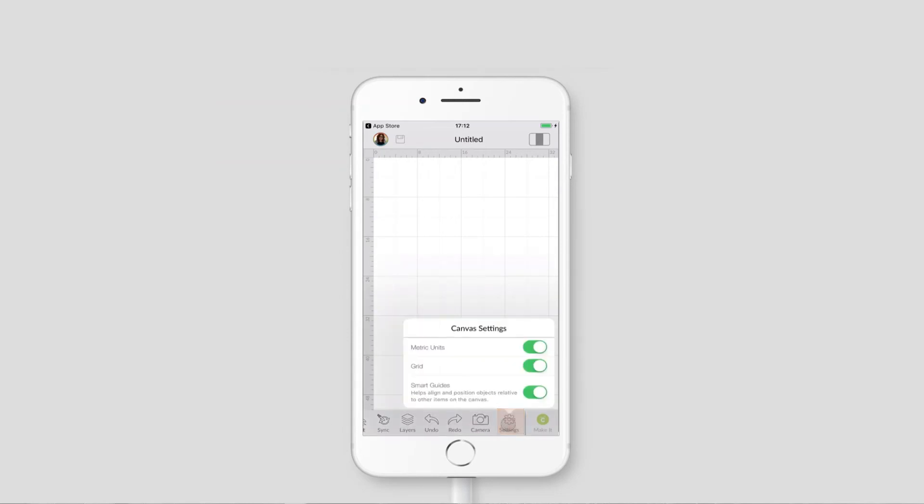If you press into that you get the option to turn the grid on and off. If you just toggle the button you can see the grid is disappearing. If I toggle that again it will go back on.